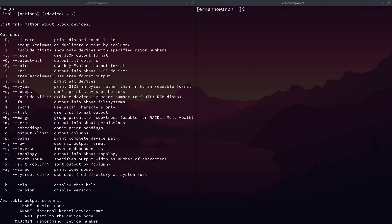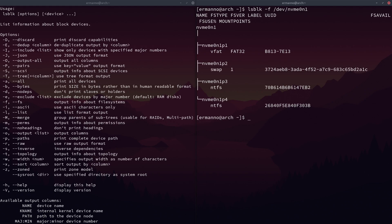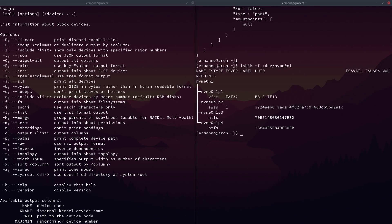Another option I would like to show you is LSBLK -F and then /dev/nvme0n1. -F stands for file system — you can use -F or --fs. You will see here basically the name of the device, the file system, and also the UUID. This provides different information than standard LSBLK and it can be used to find out the file system, the UUID, and the label if you have one attached to your partition.